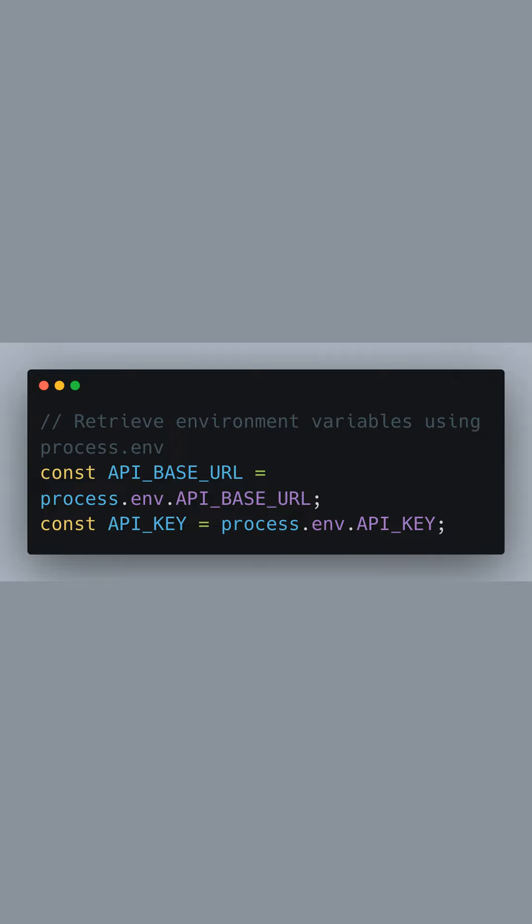Here we're retrieving our API base URL and API key from environment variables. Environment variables are used to keep sensitive information out of our codebase and can be set in our server's environment or through an ENV file during development.